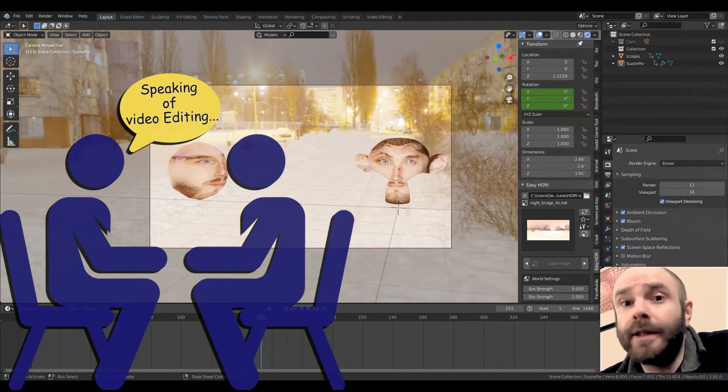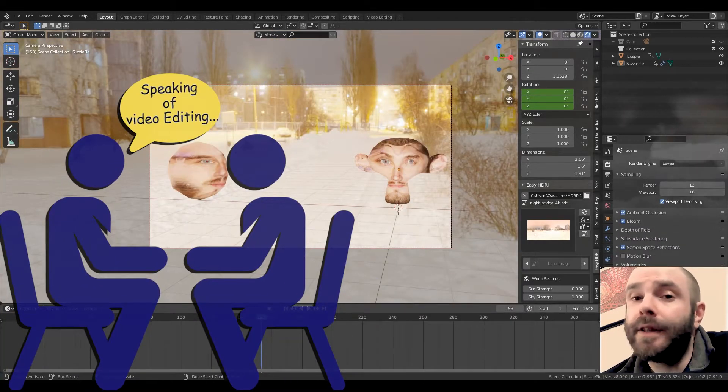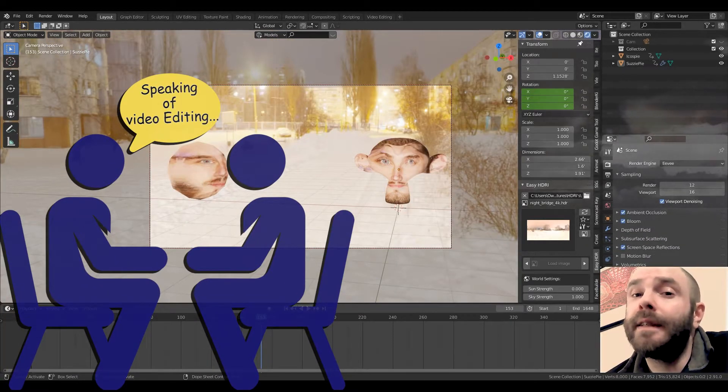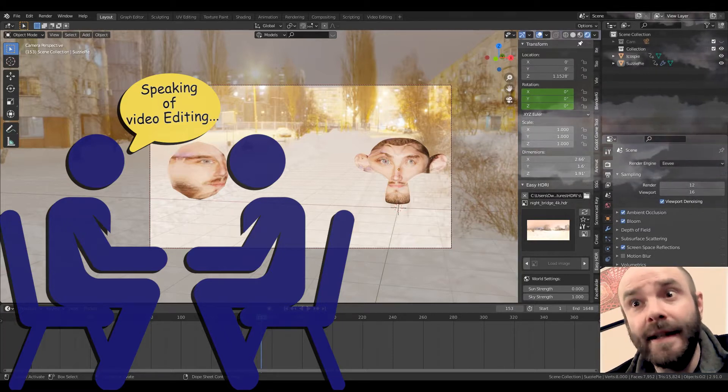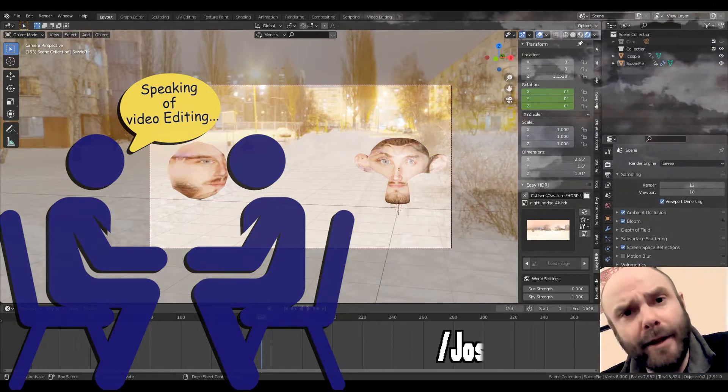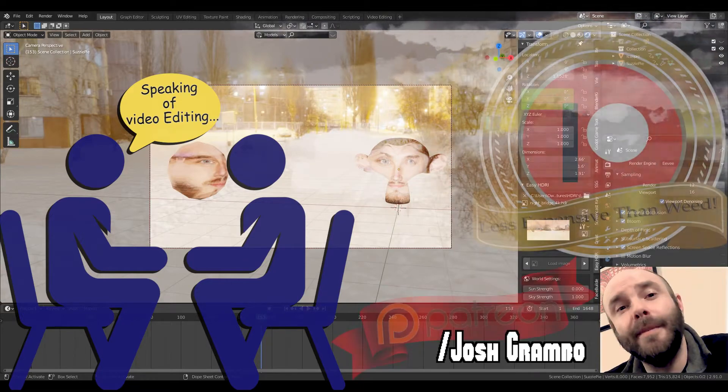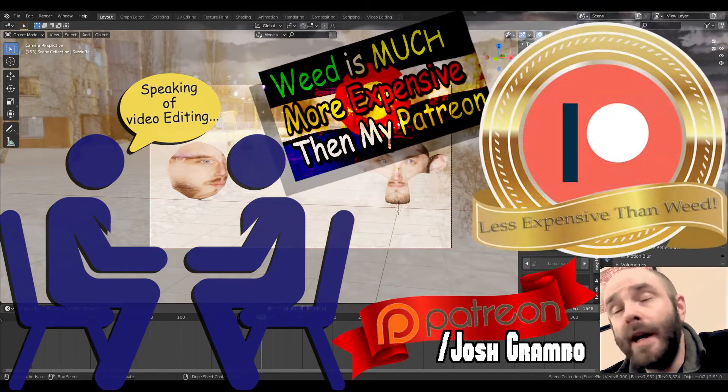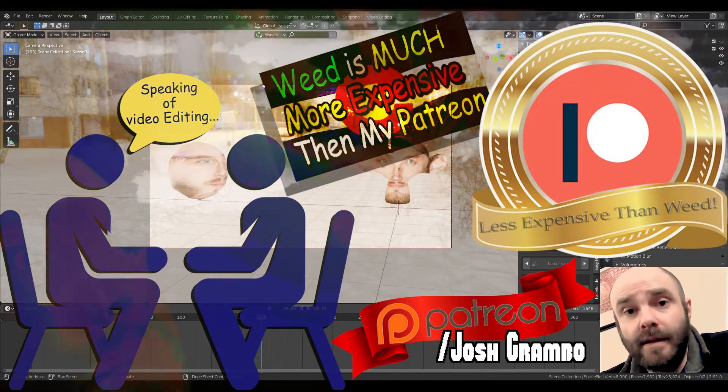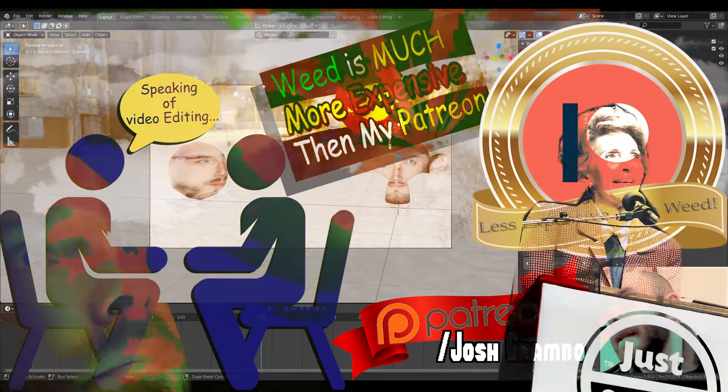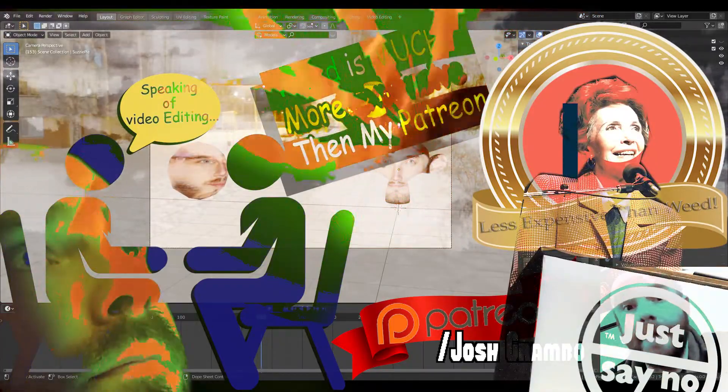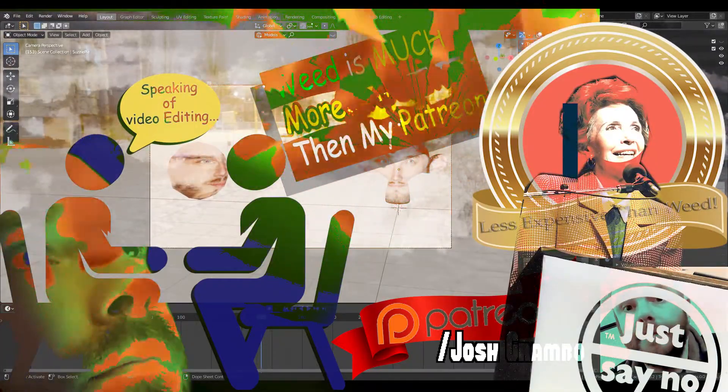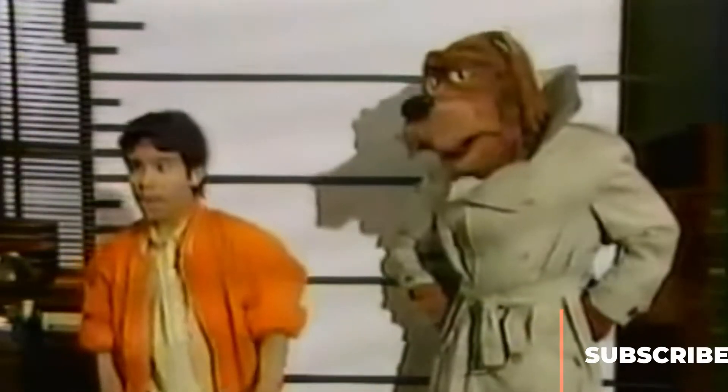And remember, if you guys want to learn anything about Adobe Premiere, editing, all the things that go into making these videos behind the scenes that aren't Blender related, check out the Patreon. Patreon slash Josh Granbo. Weed's way more expensive than my Patreon and it don't teach you shit. Weed. Who needs it? I mean, I do. But throw a like down so I'm not alone.